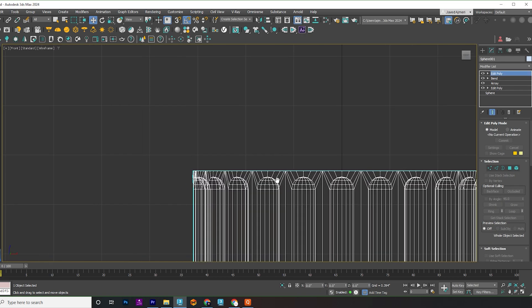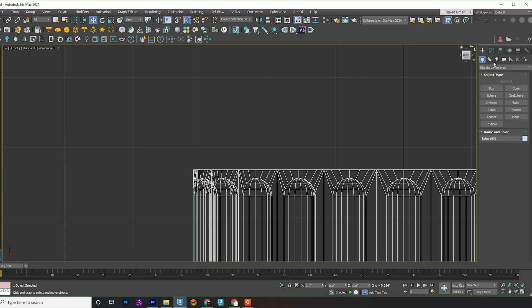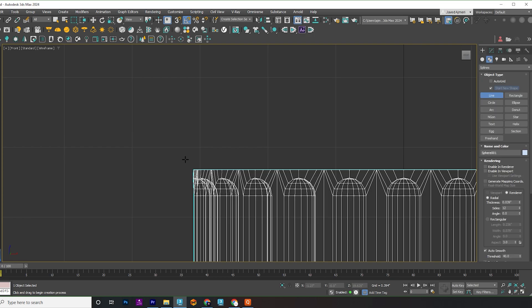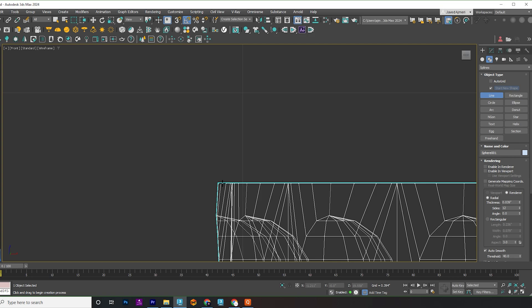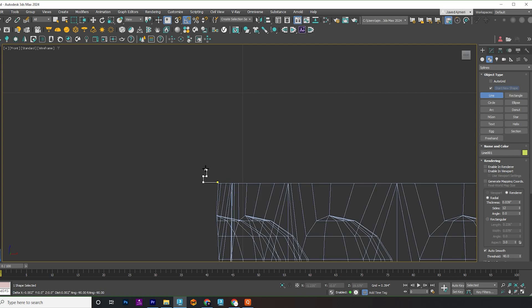Let's create the upper part of our pillar using a 2D line. Select and start creating the line as per your preference, making necessary adjustments.